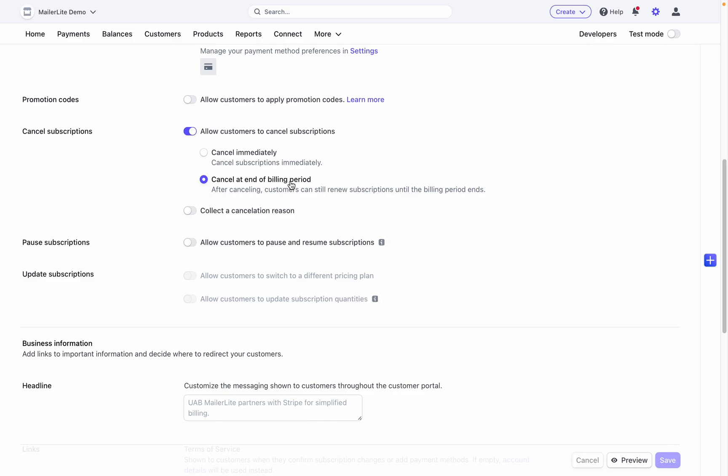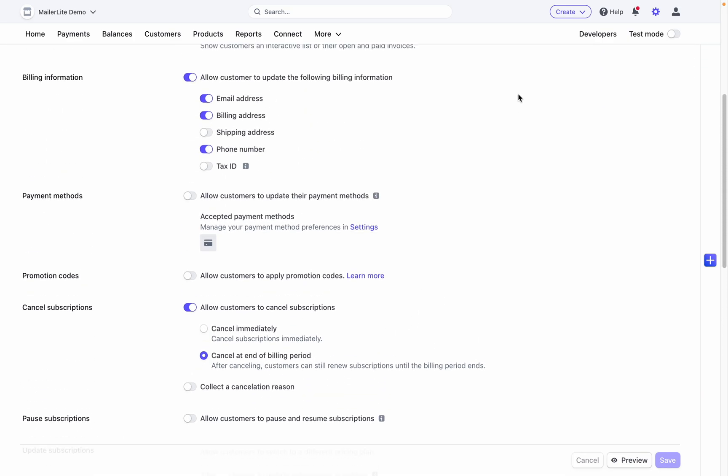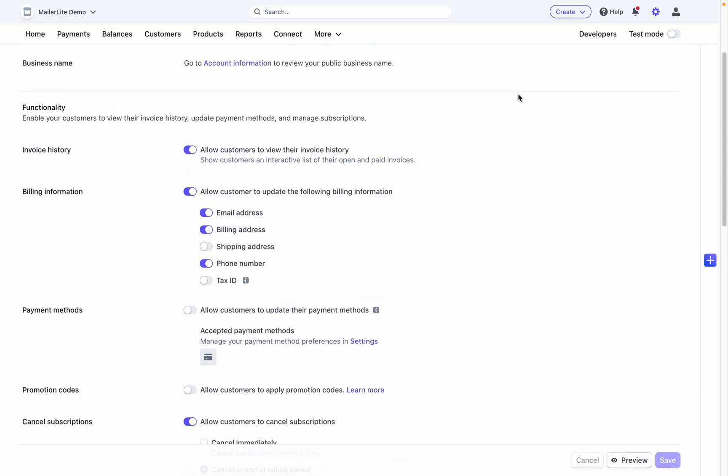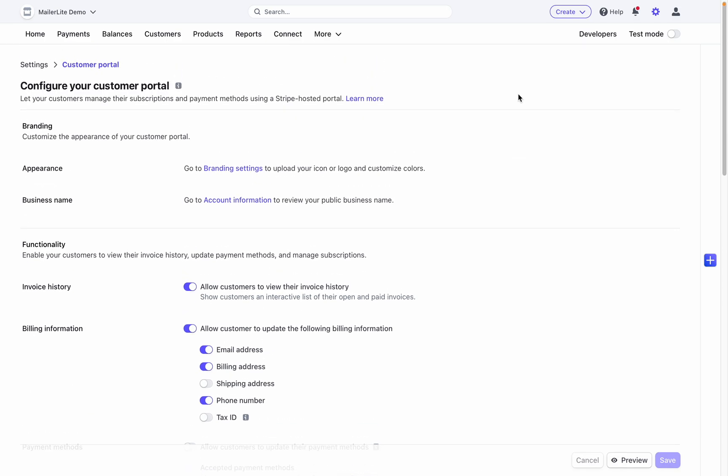And that's it! Your Stripe account and MailerLite are integrated now and you can start adding your products to your newsletters.